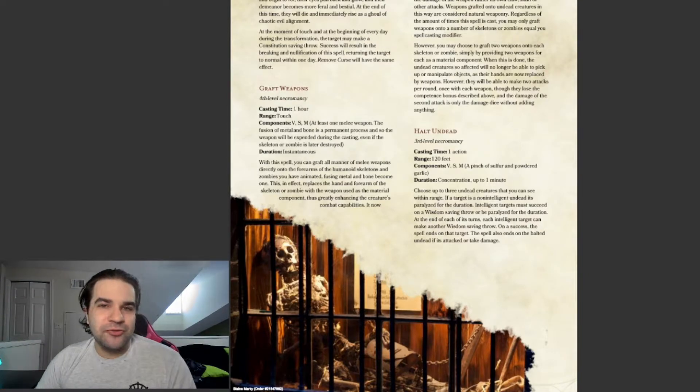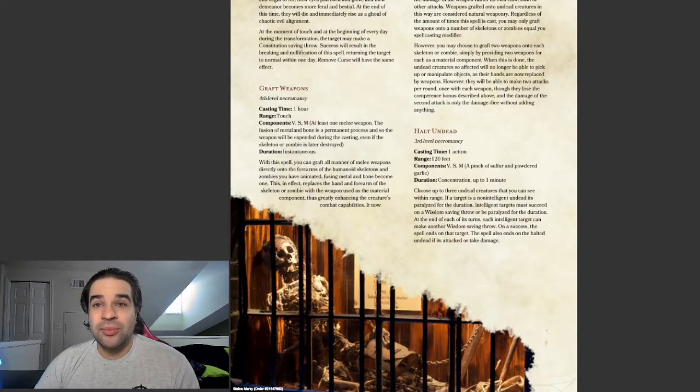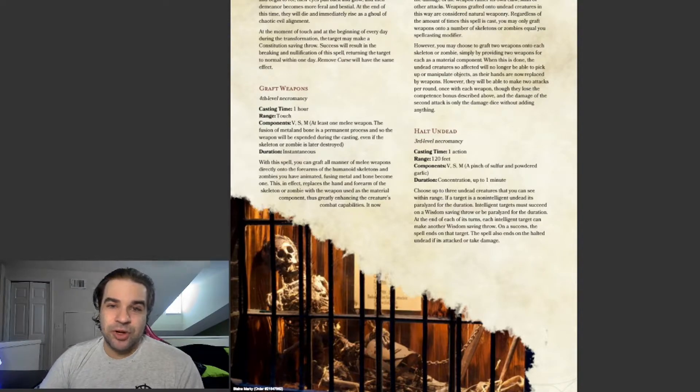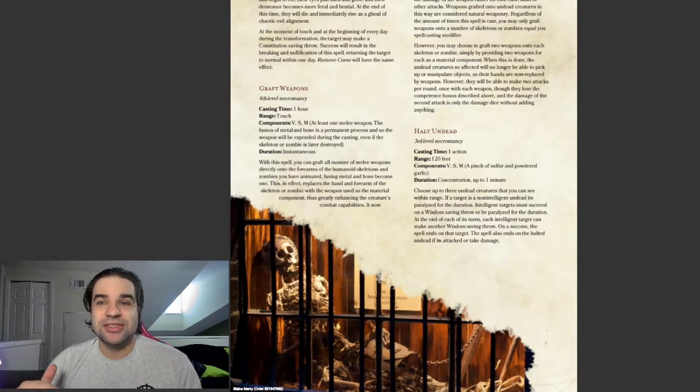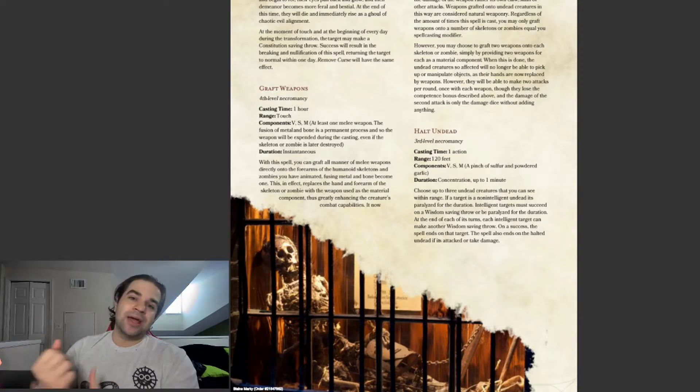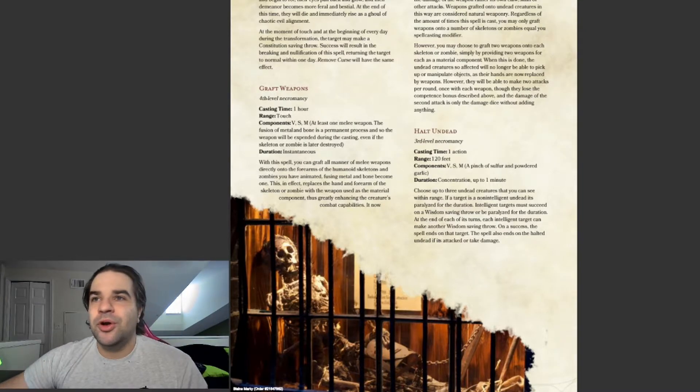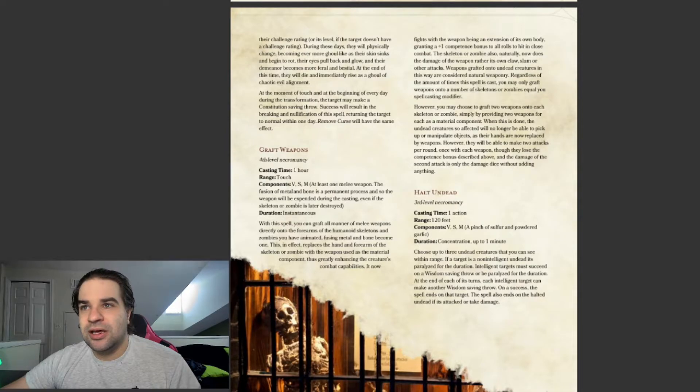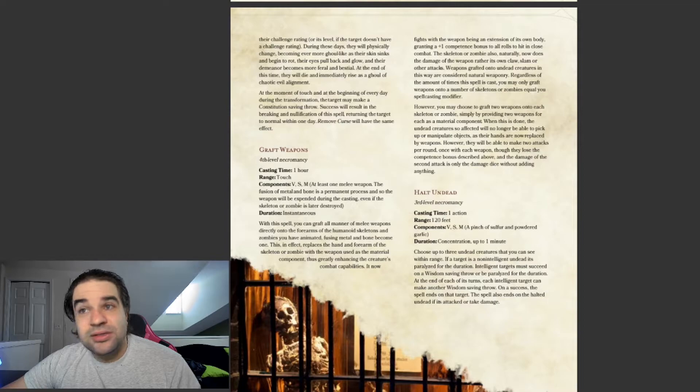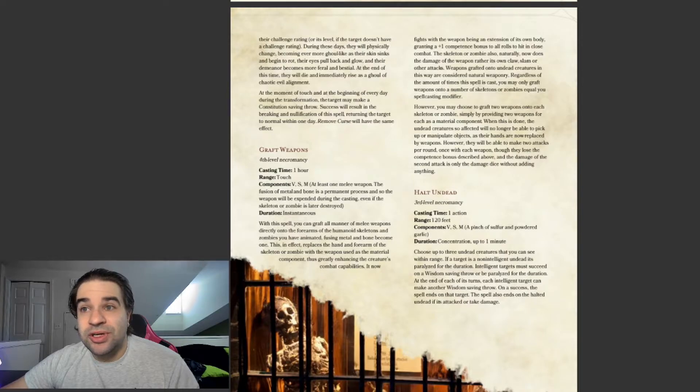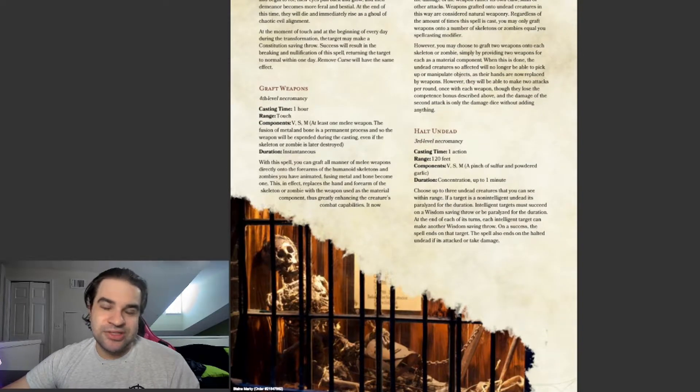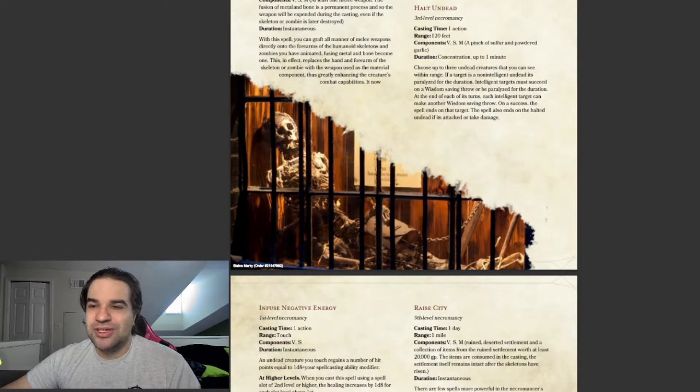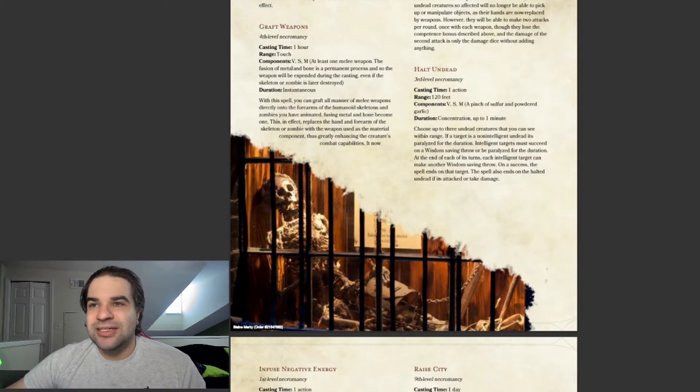This is another buff one to your Undead Creatures. This is a fourth level Necromancy spell. If you want to buff up your Undead Creatures after you raise the dead, you can use this to replace one of their arms with a weapon. You can put like, a giant maul on their arm or a battle axe or something. The only material components is you need the weapon, which is not hard to get. You can get it at most stores in your D&D game.